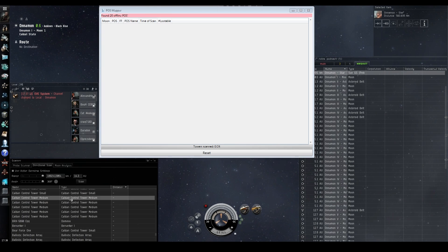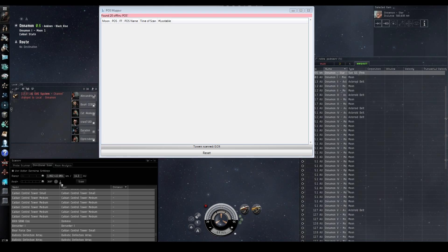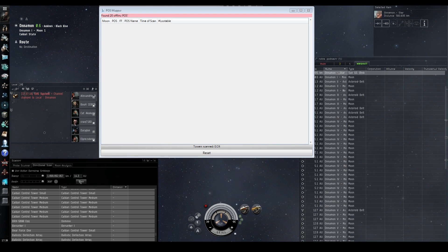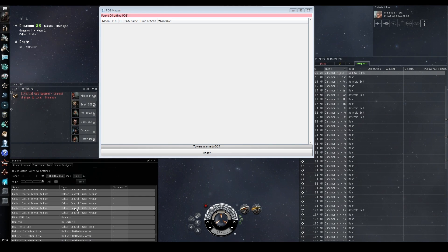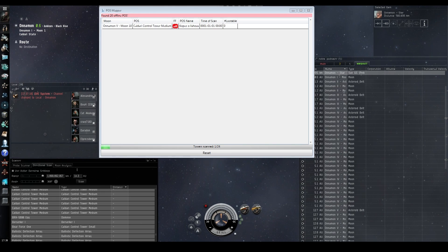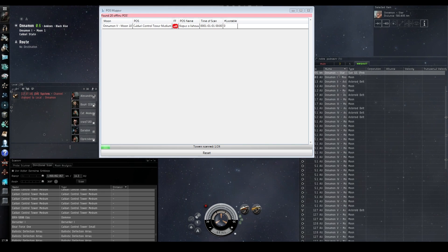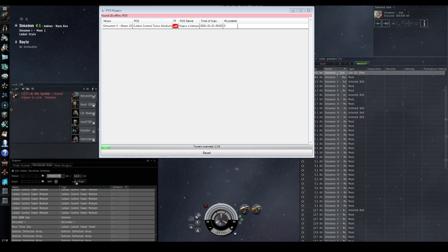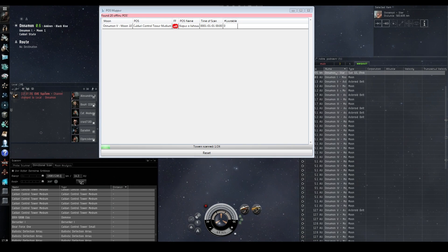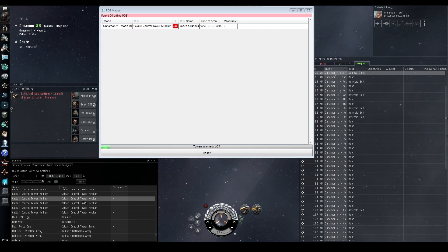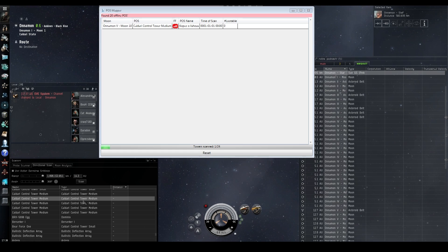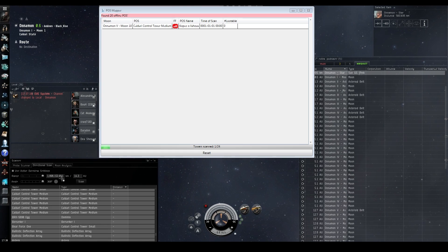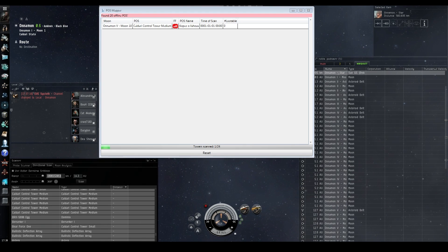And this is really useful, again, for people who do high sec warfare or are hunting down POSs. Now what you see now is specifically what moon, and what planet that POS is at, the type of POS it is, if it's offline, the name of it, and your last scan.